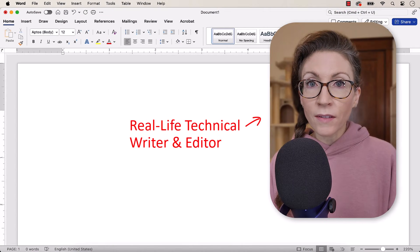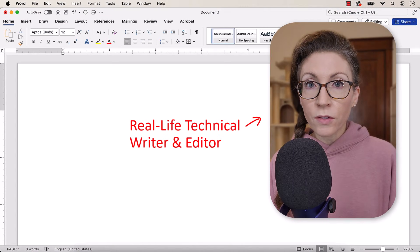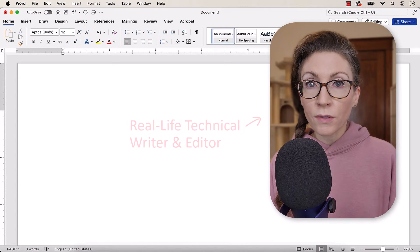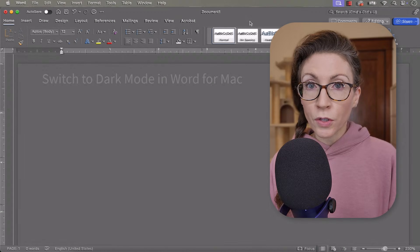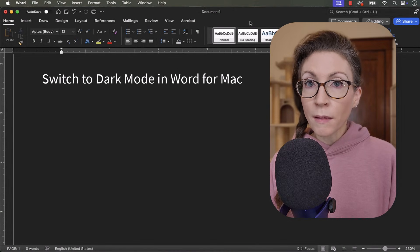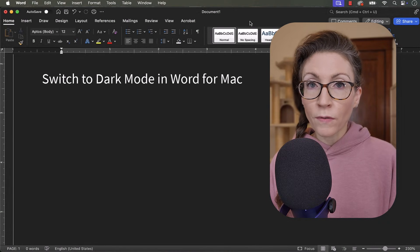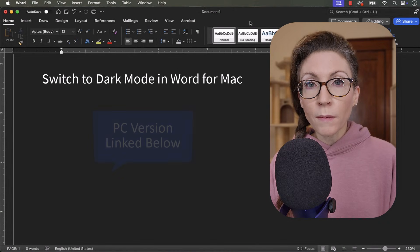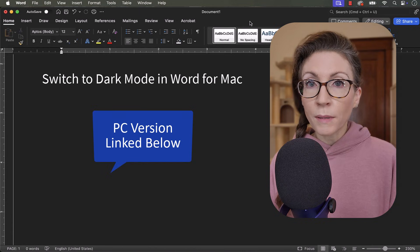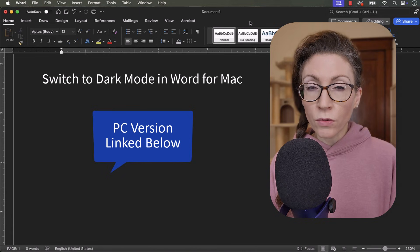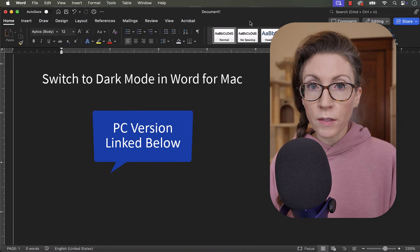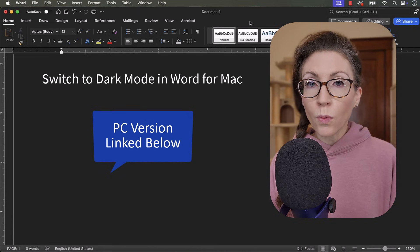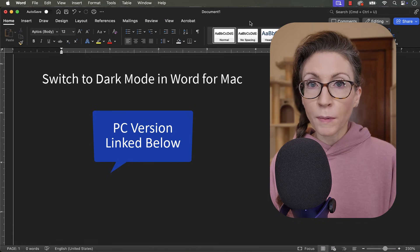Hello, my name is Erin. This tutorial shows how to switch to dark mode in Microsoft Word for Mac. If you're on a PC, please see the Windows version of this tutorial, which will be linked below.